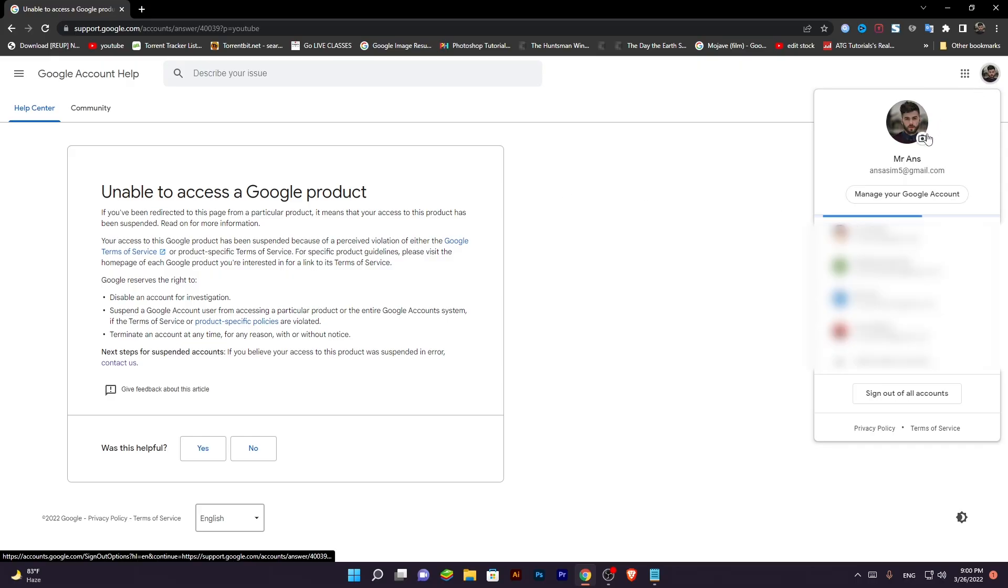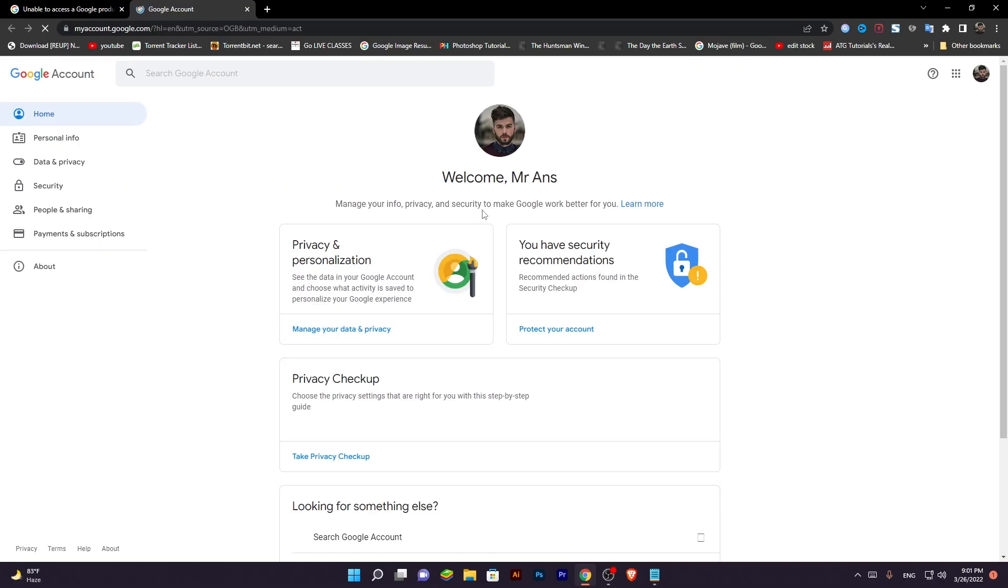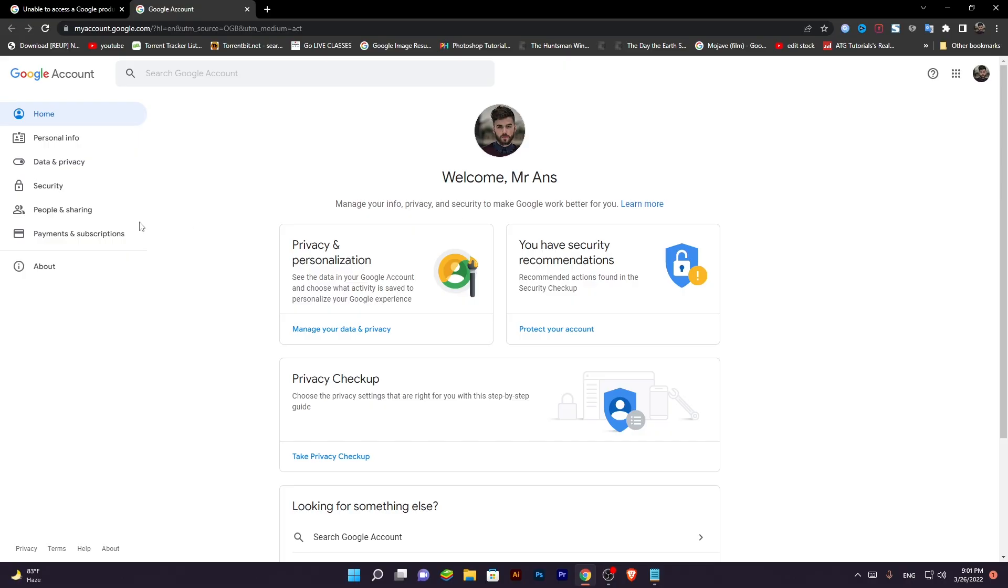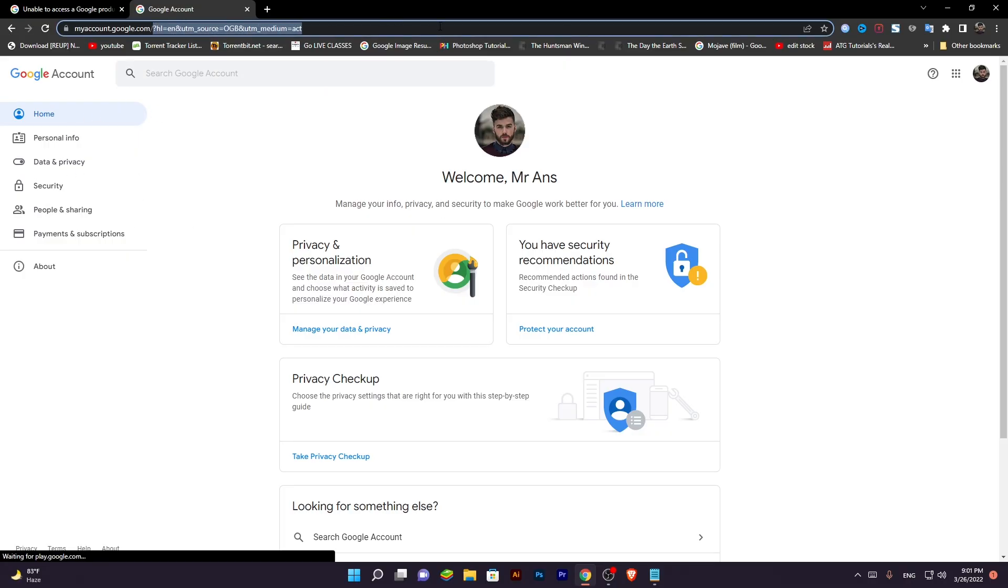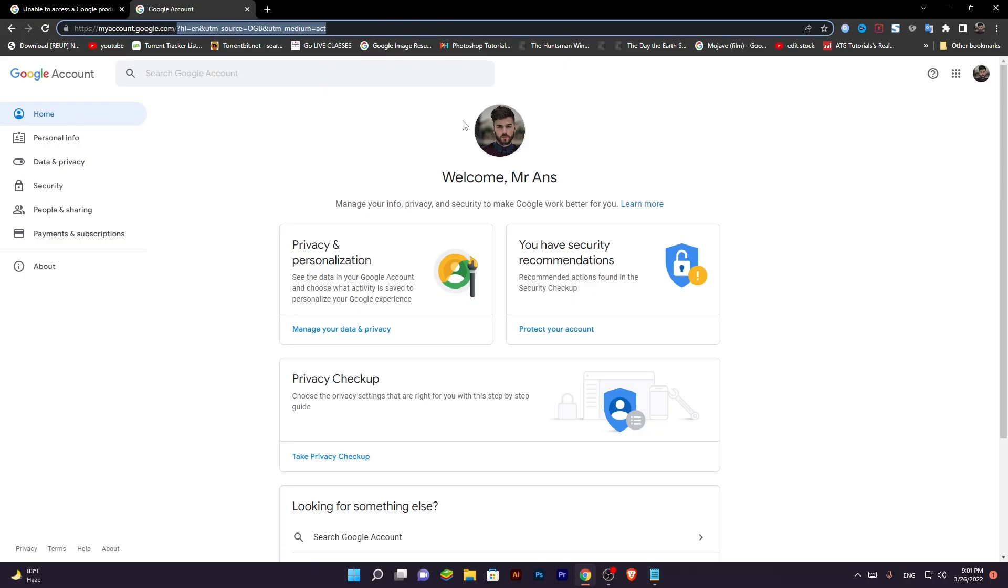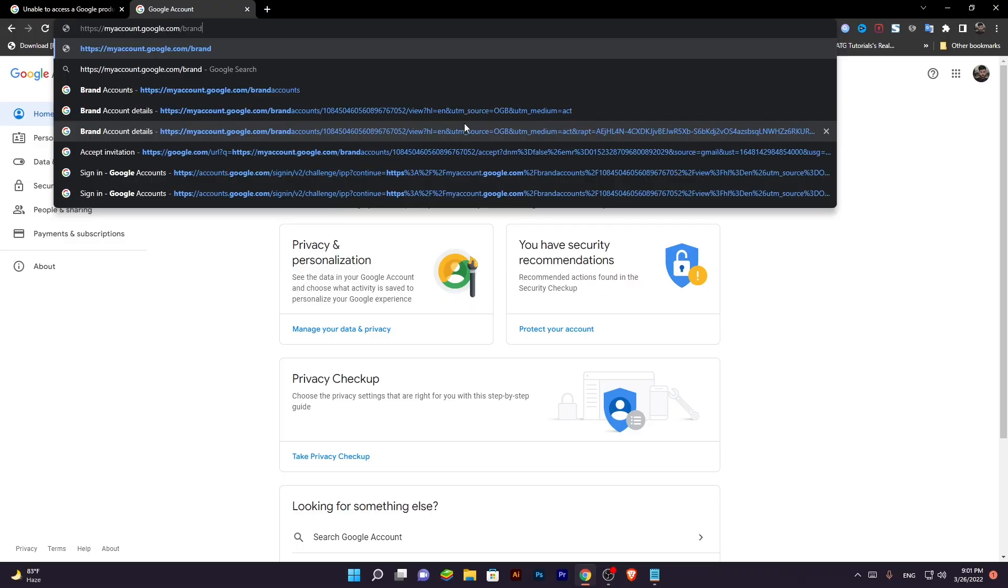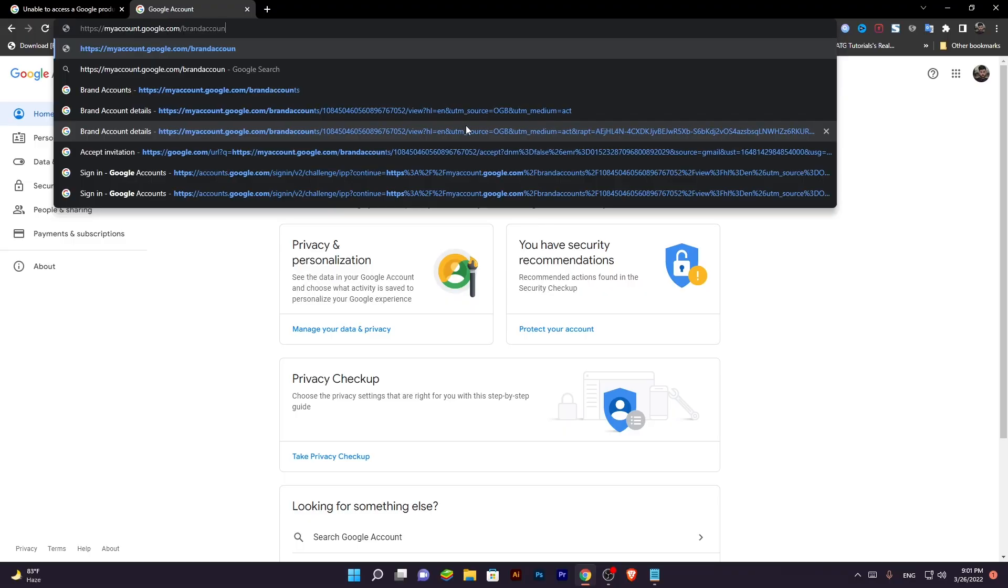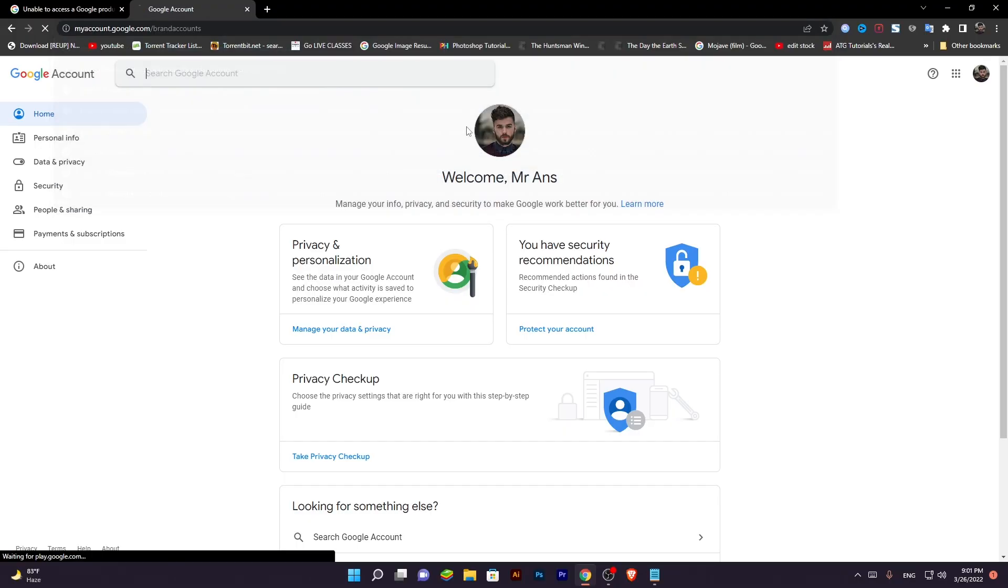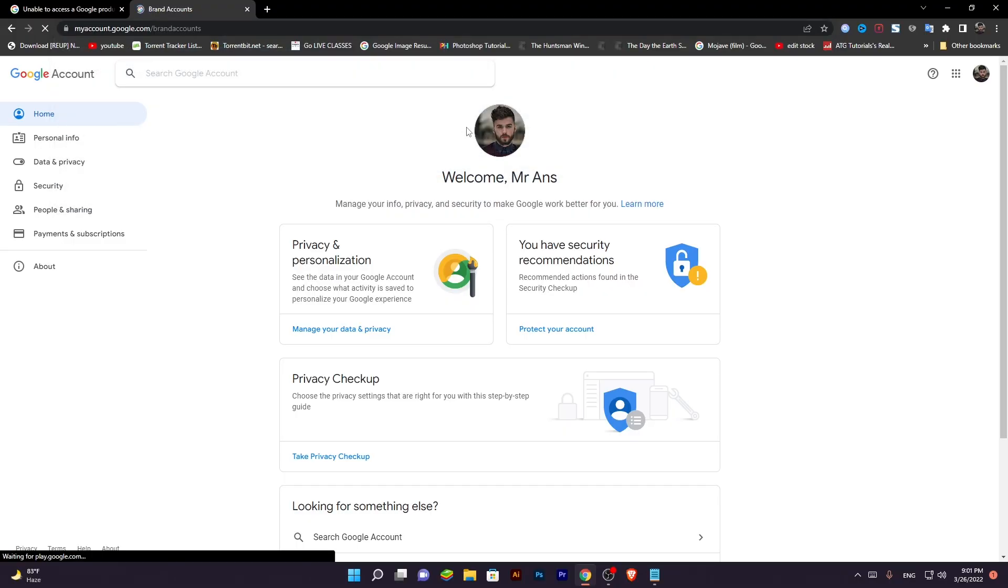Just go to your Google account, search or type brand account. Hit enter.